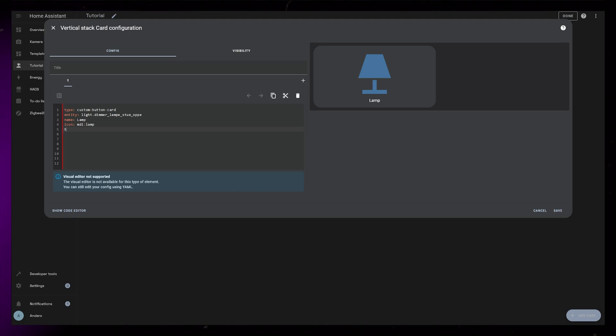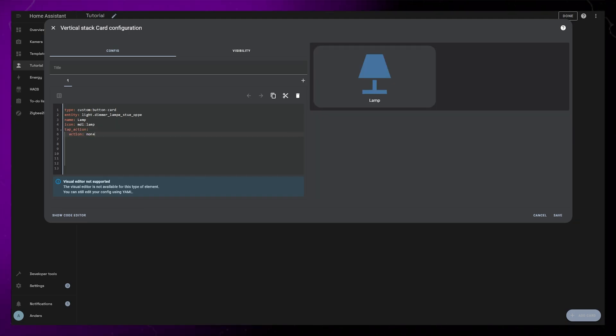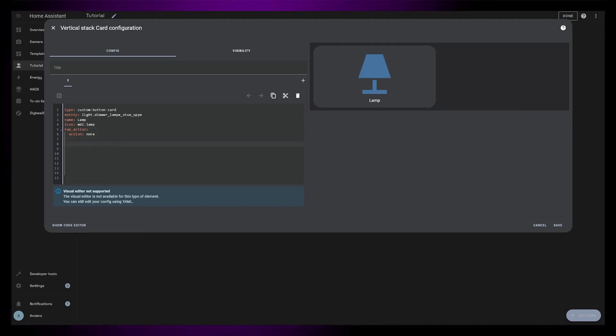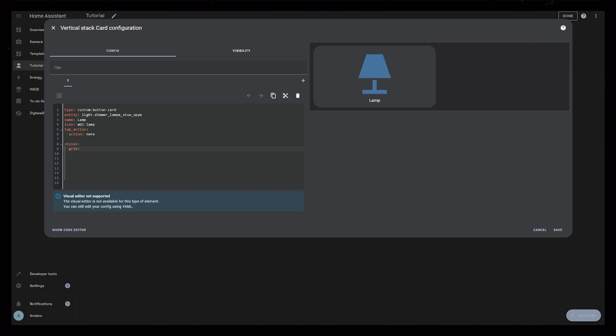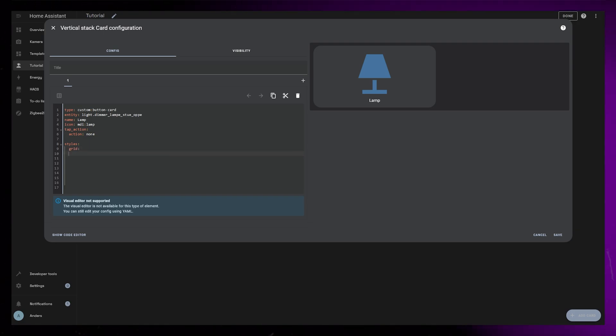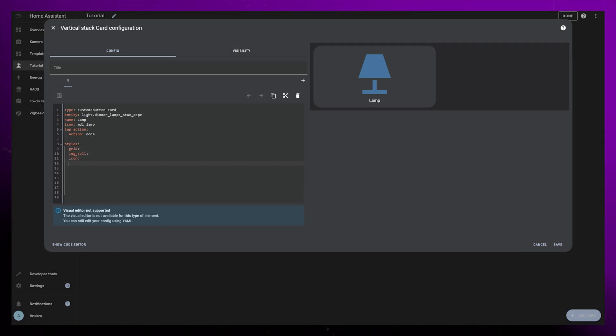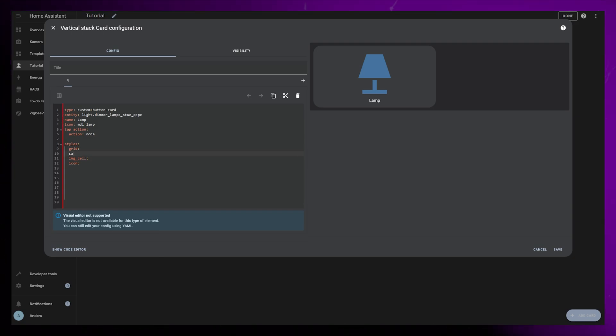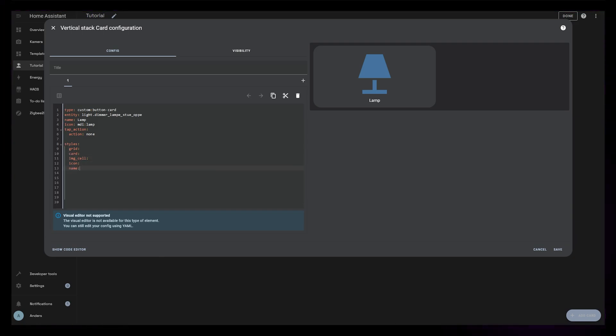And I will set the tap action to none. I'm making a slider so tapping will just be in the way. Now let's do some styling. This will just display the icon and name so it's going to be pretty basic. Let's add styling for grid, card, IMG cell, icon and name.